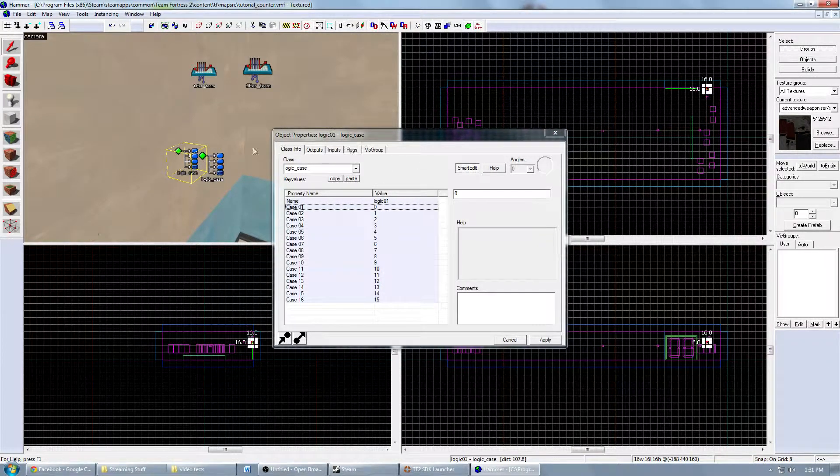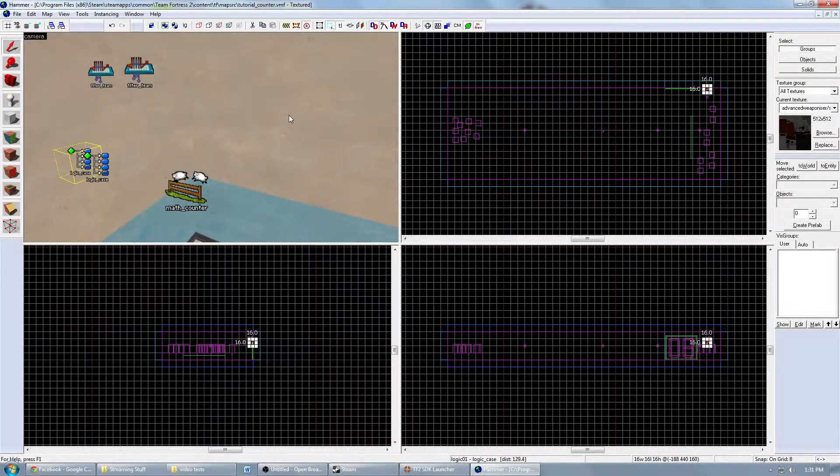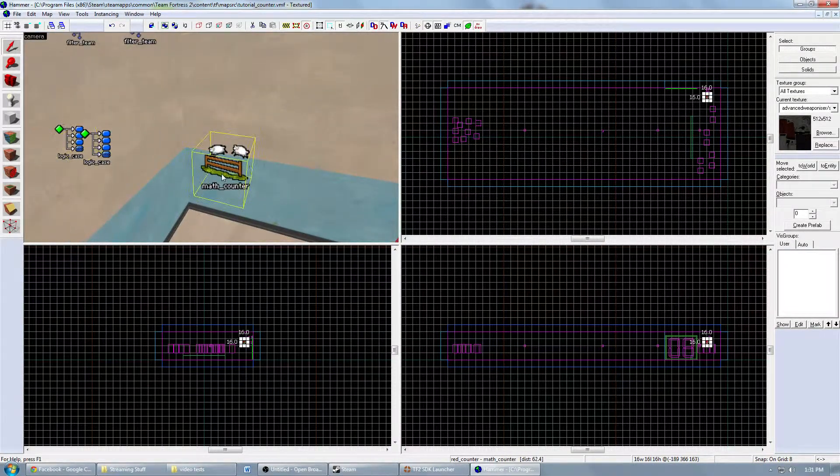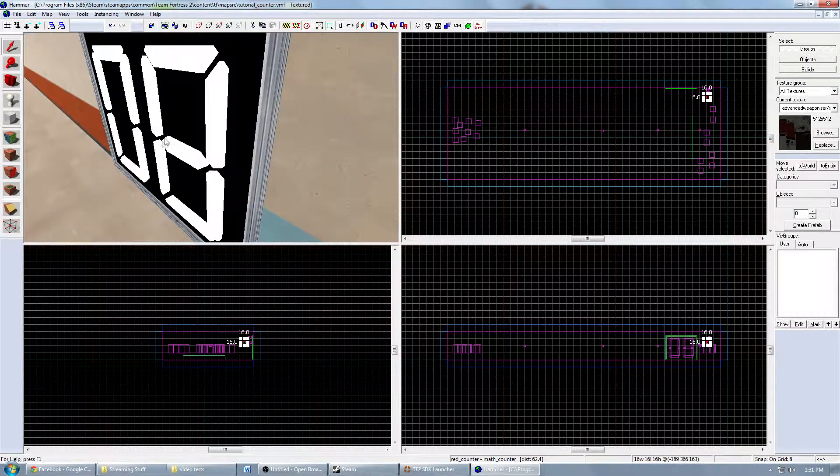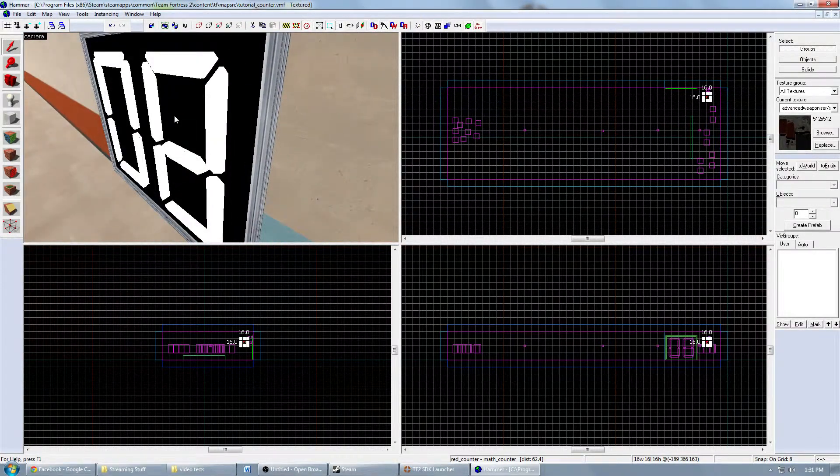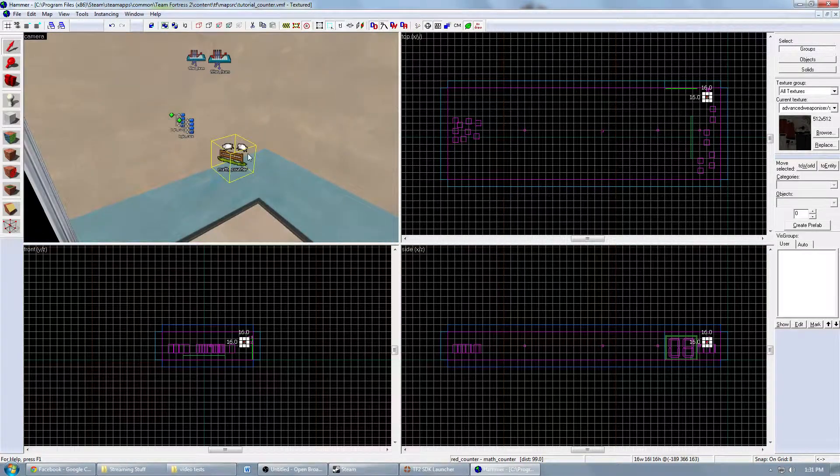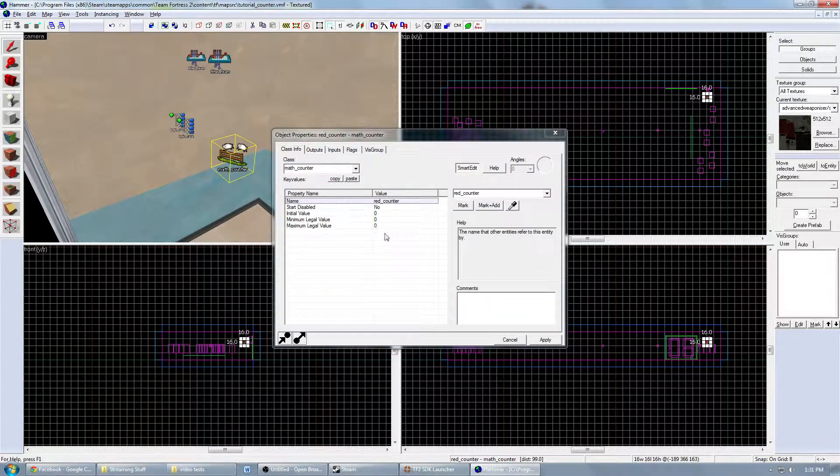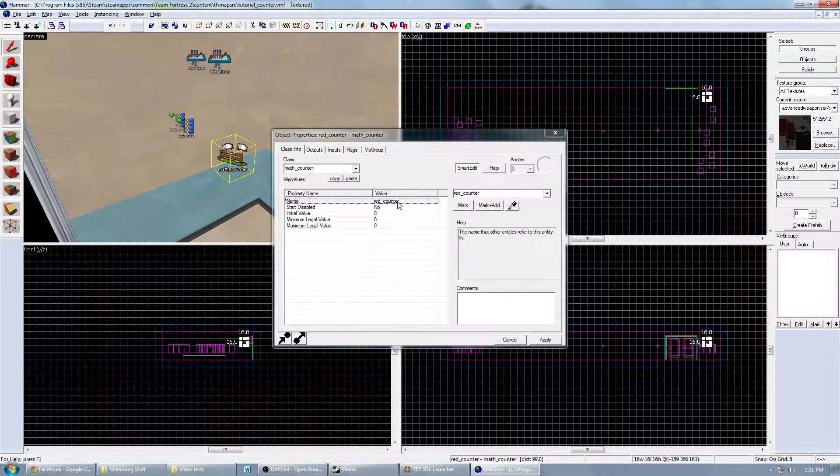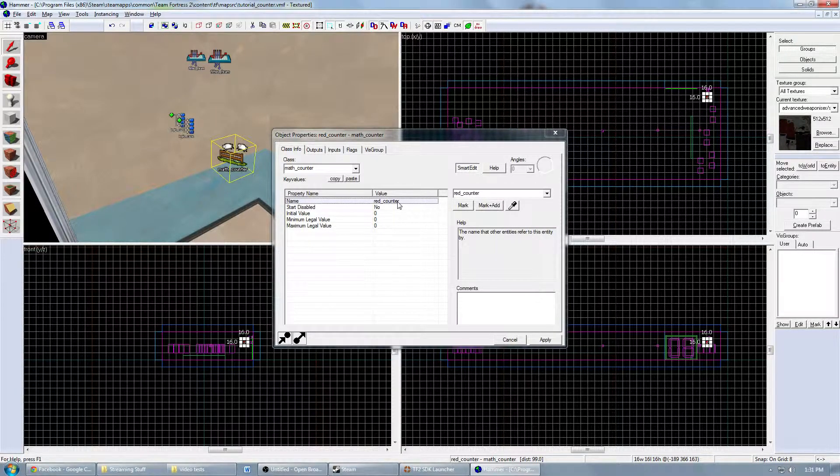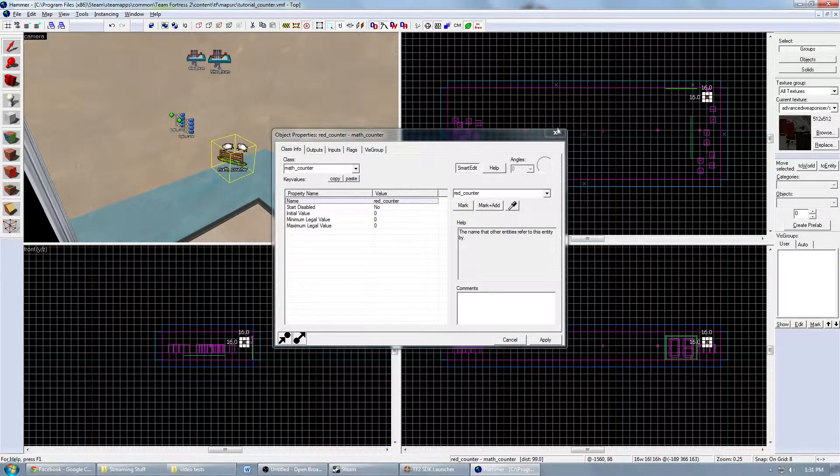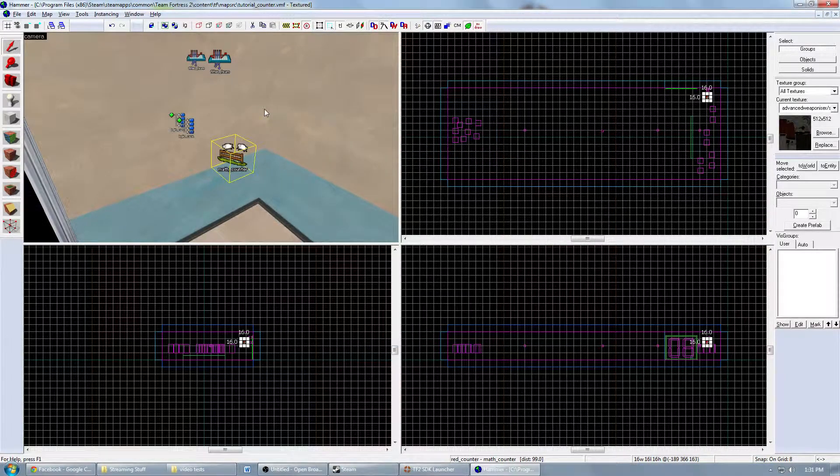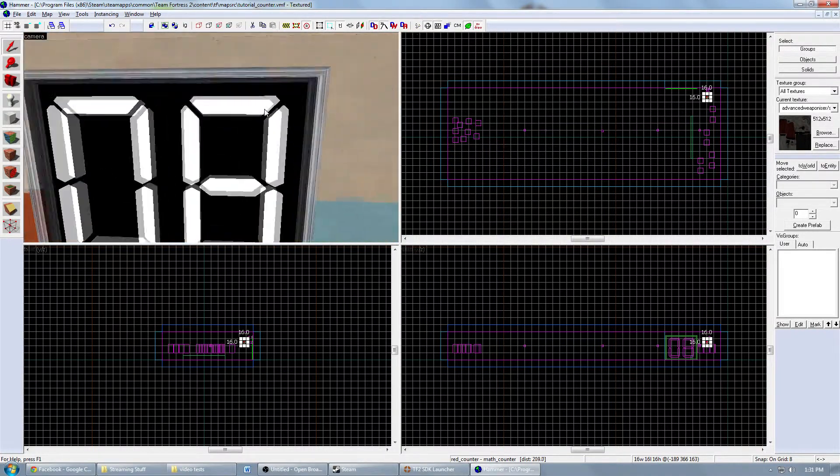After you have that, you'll want to make a math counter, and this is what keeps track of when to update the visual representation of the counter. I just named it red counter in this case because it's counting how many people are red. There's probably a better way to name it, but I didn't. And that's it for now. We will add the outputs and inputs later.